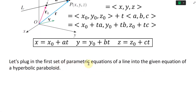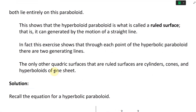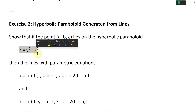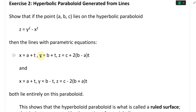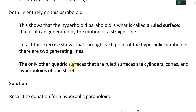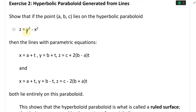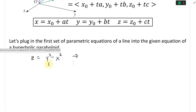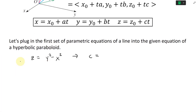Let's plug in the first set of parametric equations of a line into the given equation of the hyperbolic paraboloid. We go back to our equations: z equals y squared minus x squared, with parametric equations x equals a plus t, y equals b plus t, and z equals c plus 2(b minus a)t. Also note that since a, b, c is given to lie on the paraboloid, we can plug all those in — so we have c equals b squared minus a squared.